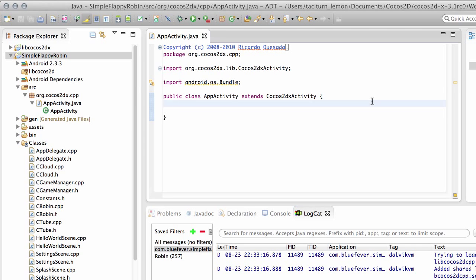Hello and welcome to the 22nd, I think, video in this series making a simple Flappy Robin for Android using Cocos2DX version 3. As I've explained in the last couple of videos, time is very tight unfortunately these months, so it's been a while since I've done the last video.